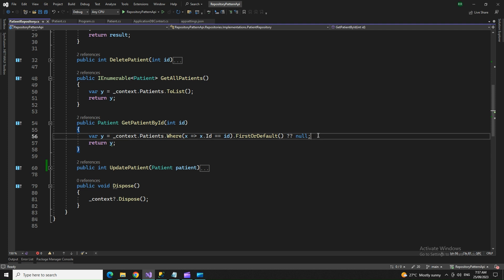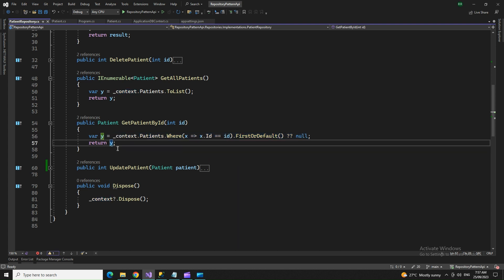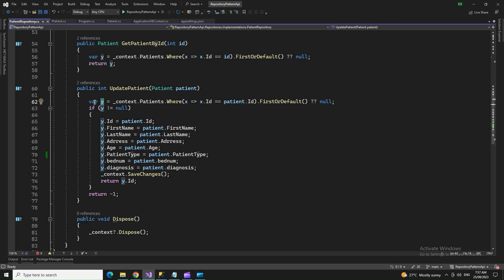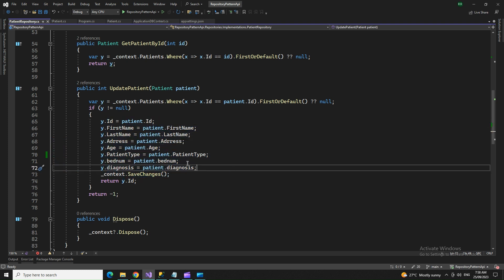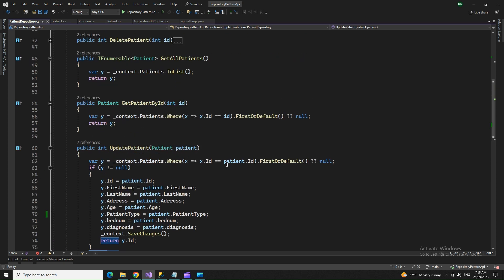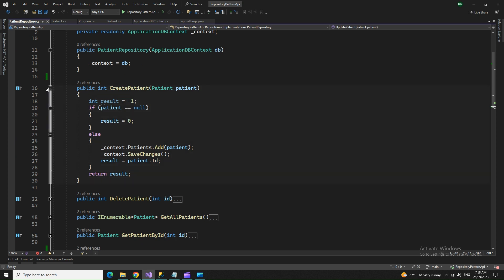For GetPatientById, I use a LINQ query with Entity Framework to get the first record matching the id, using a ternary operator — if null, return null. For Update, I receive all the patient data, fetch the existing record from the database by id, and update it. Whatever columns you're updating get changed; the rest remain the same. I return the id of the updated record, or minus one if it fails.